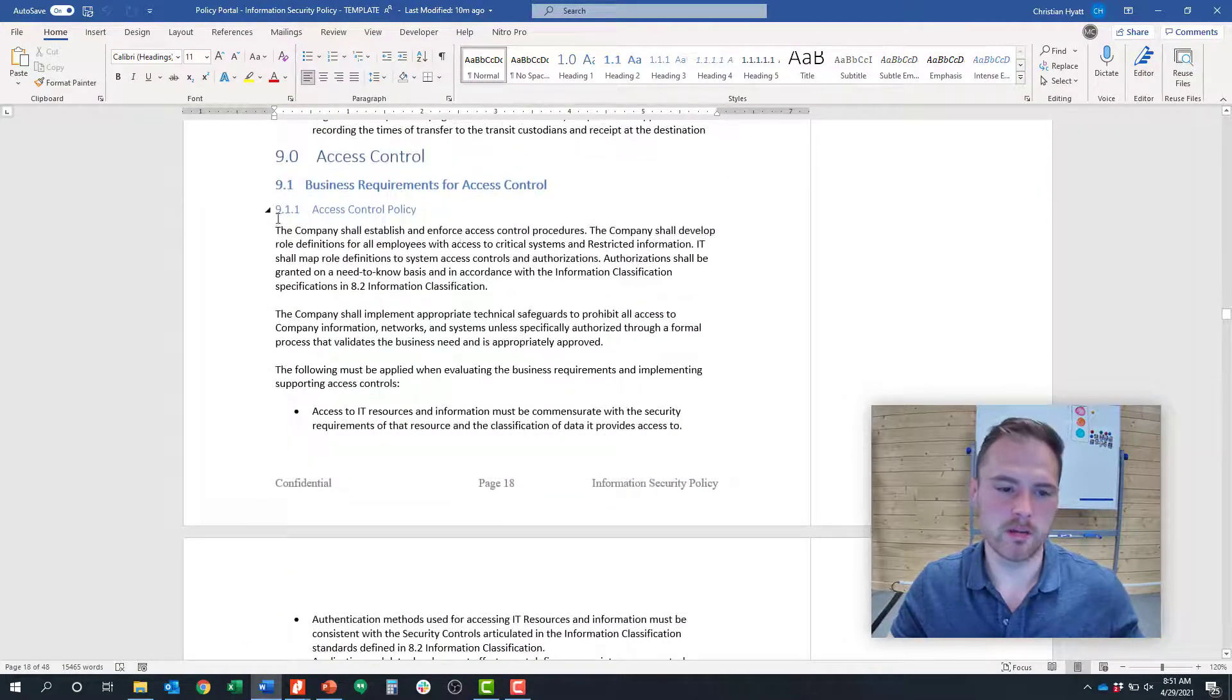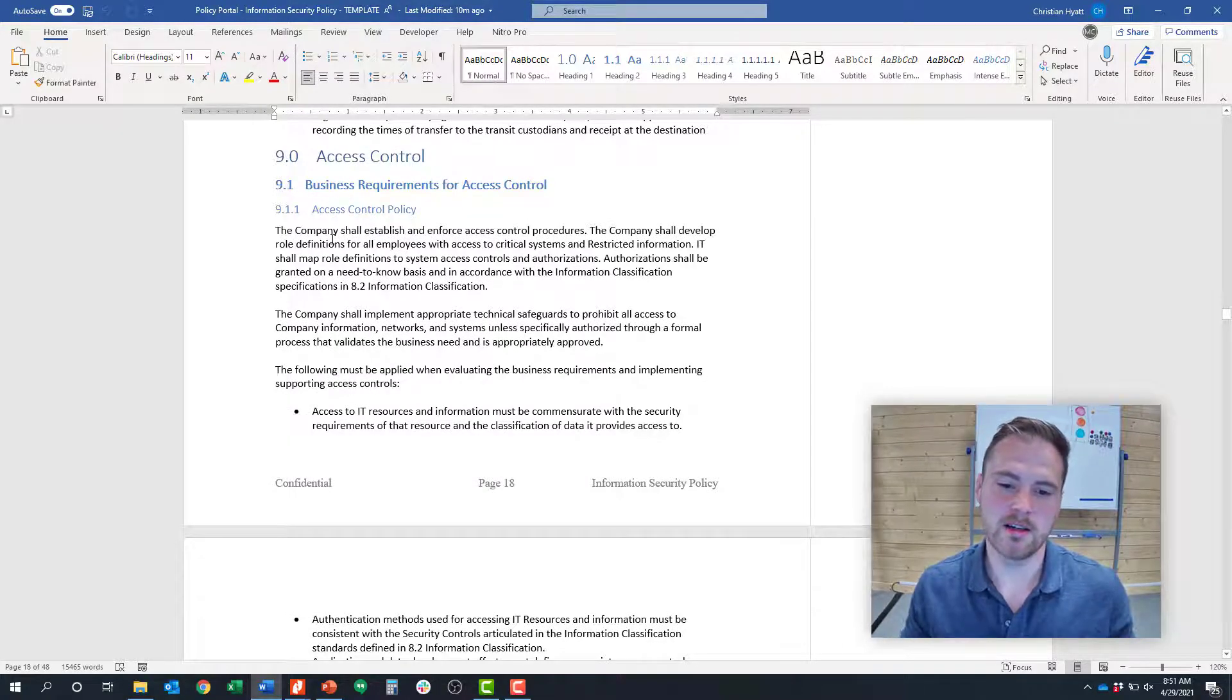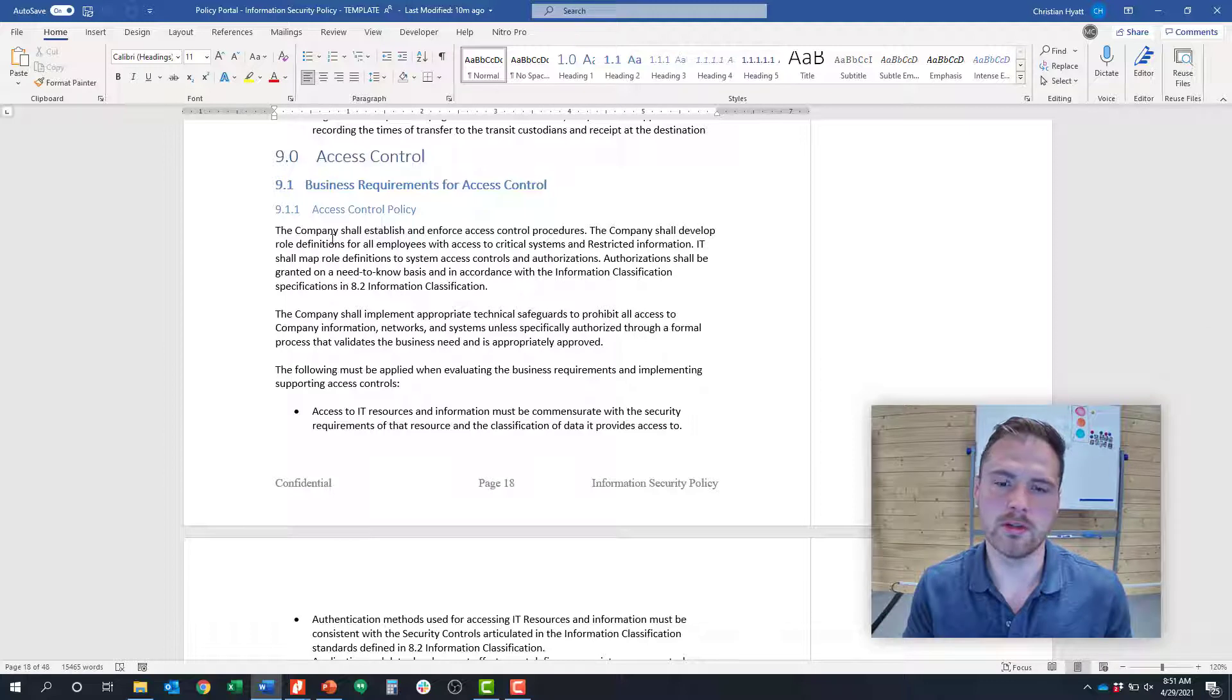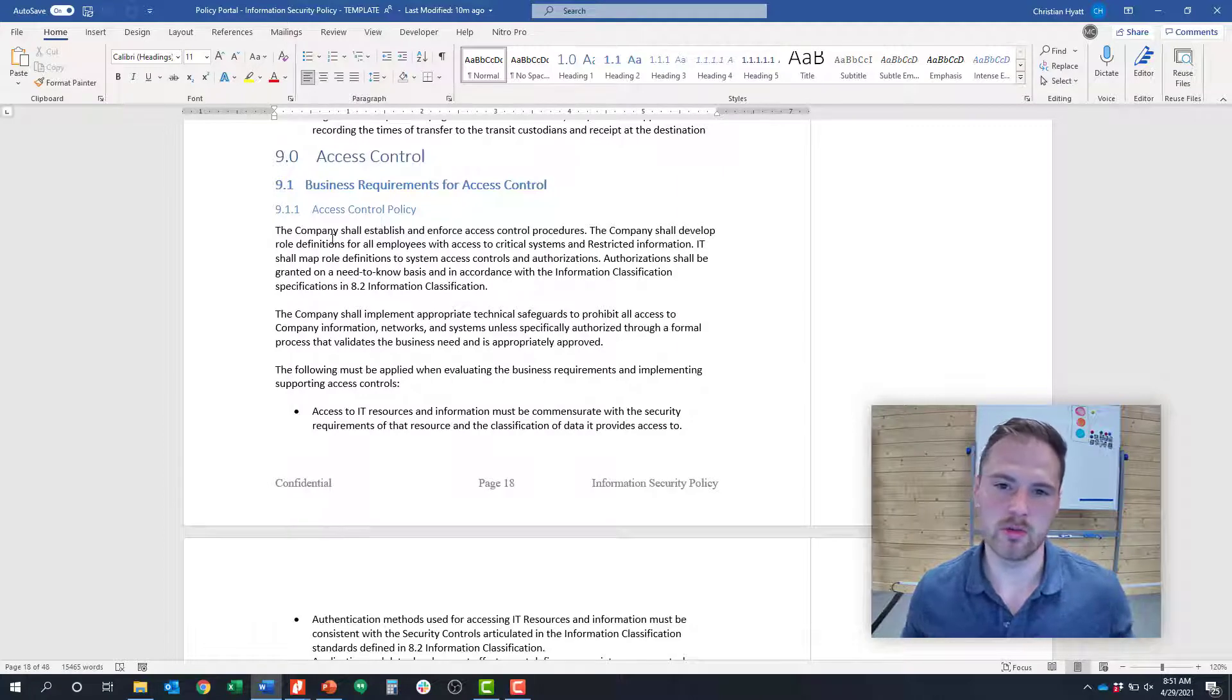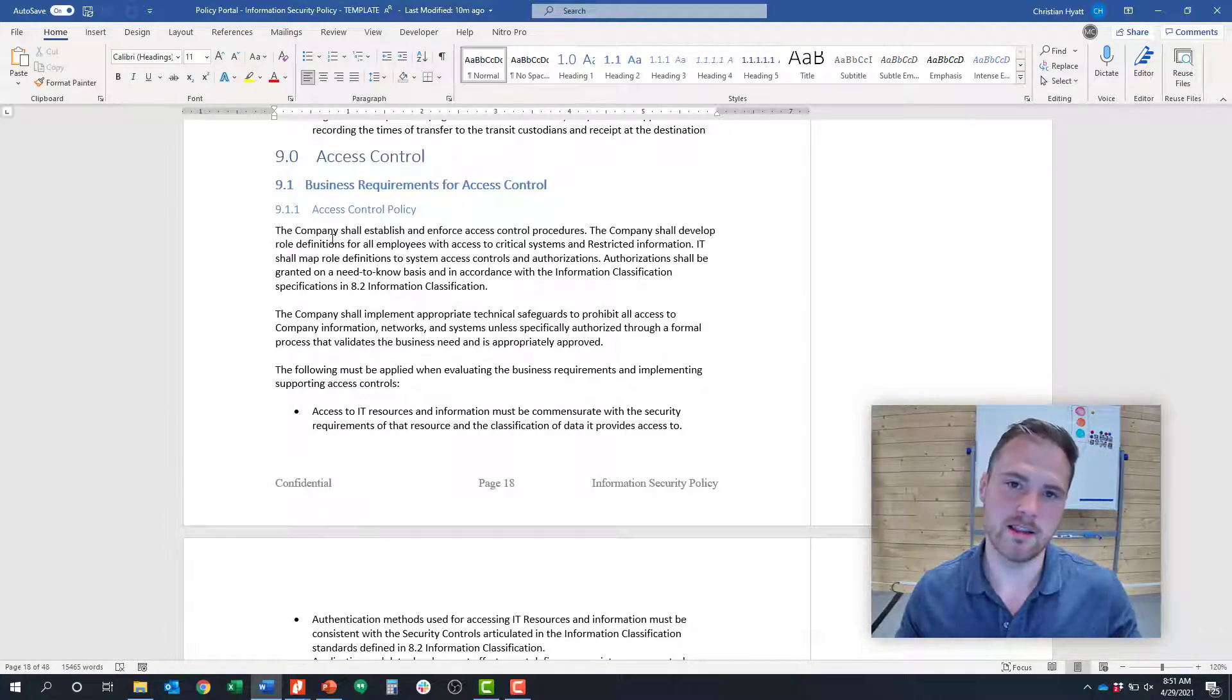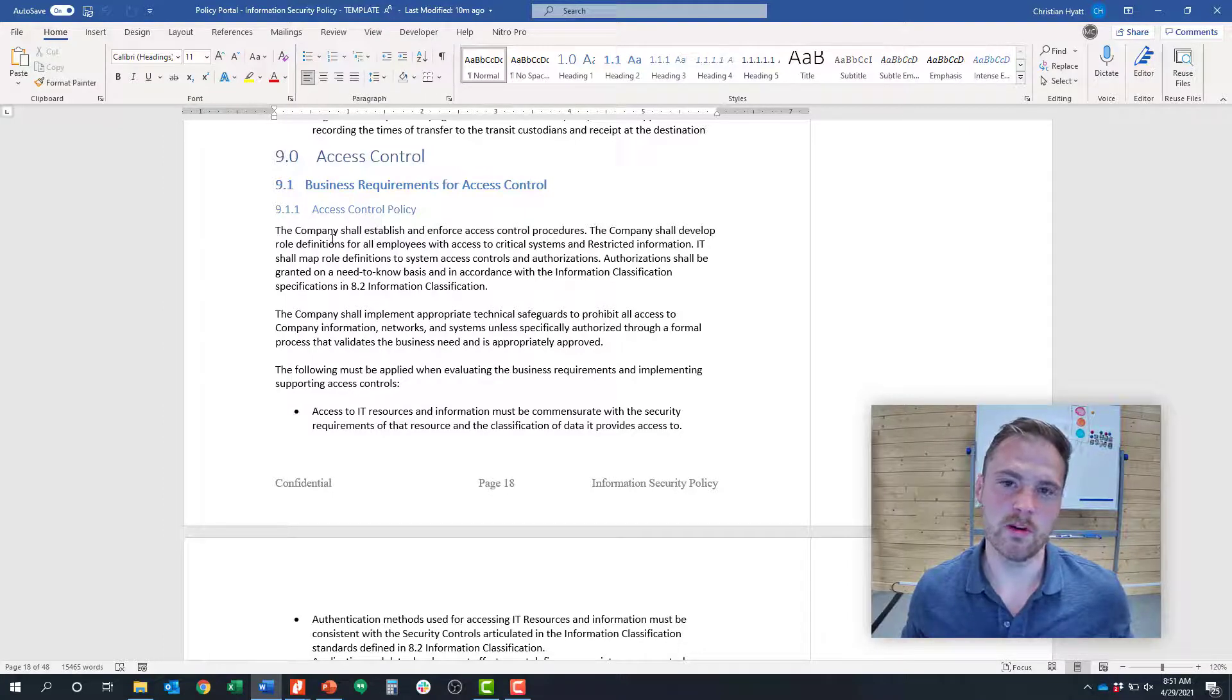For clause 9.1.1, we say that access must be limited to only those individuals who need access to the data to do their work, based on the data classification policy. Access control is all about least privilege. You only want people having access to data that they need to do their job, based on their job description. That's what you want to define in policy.